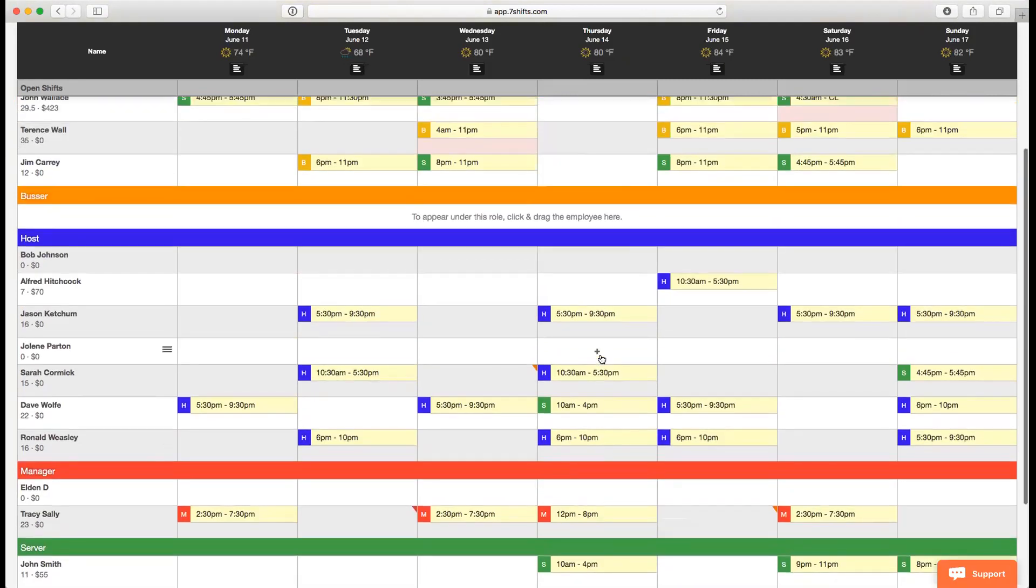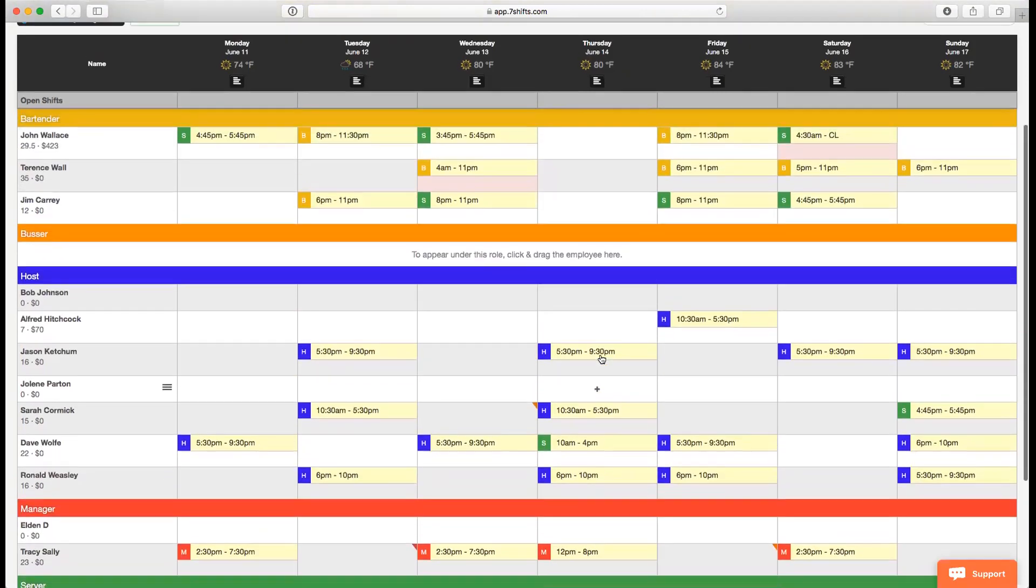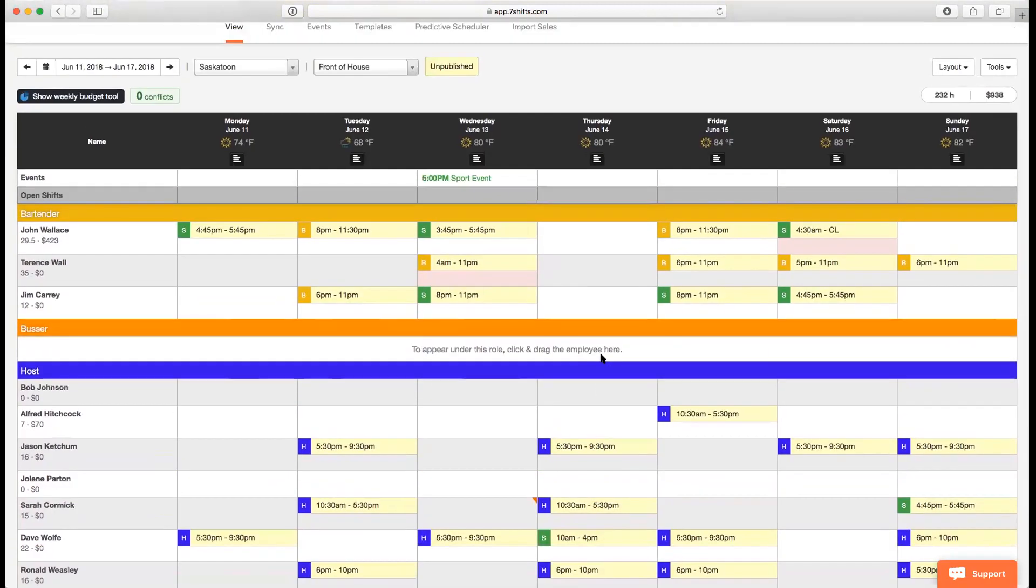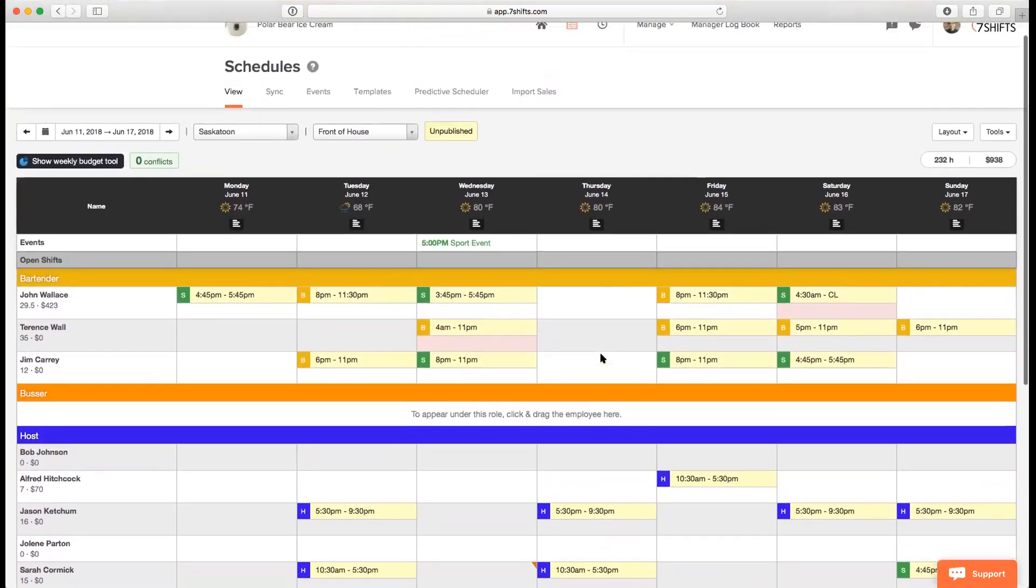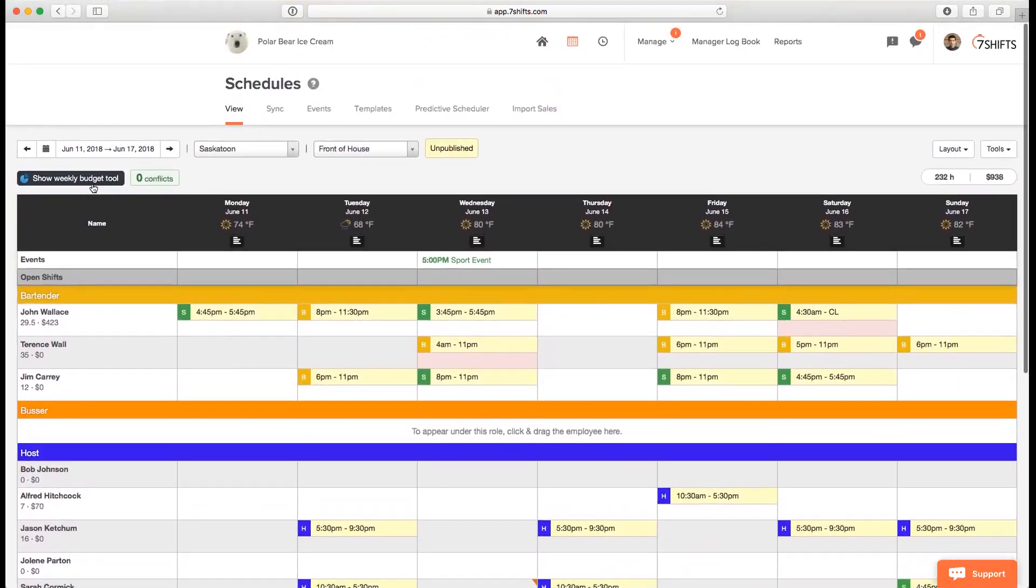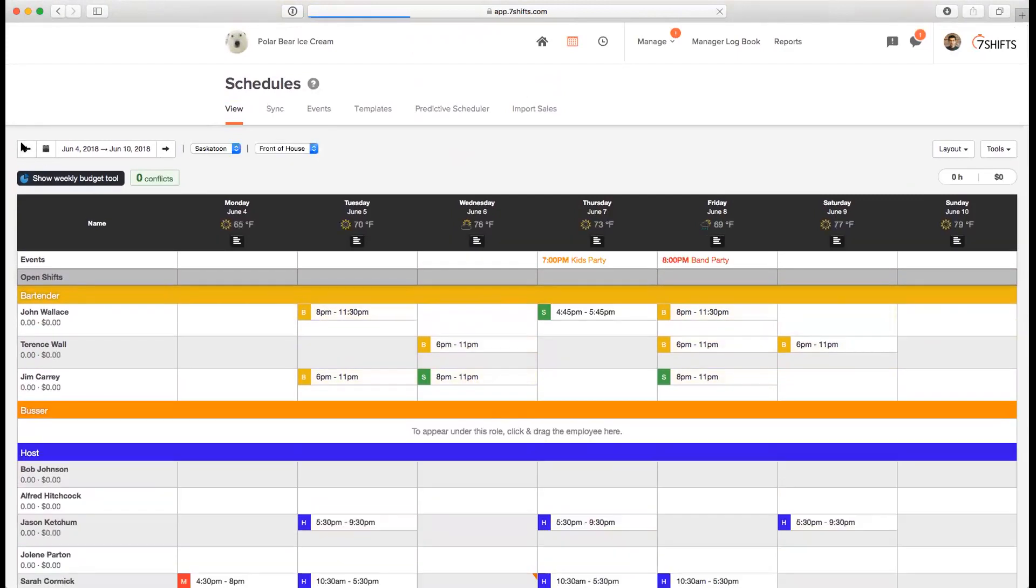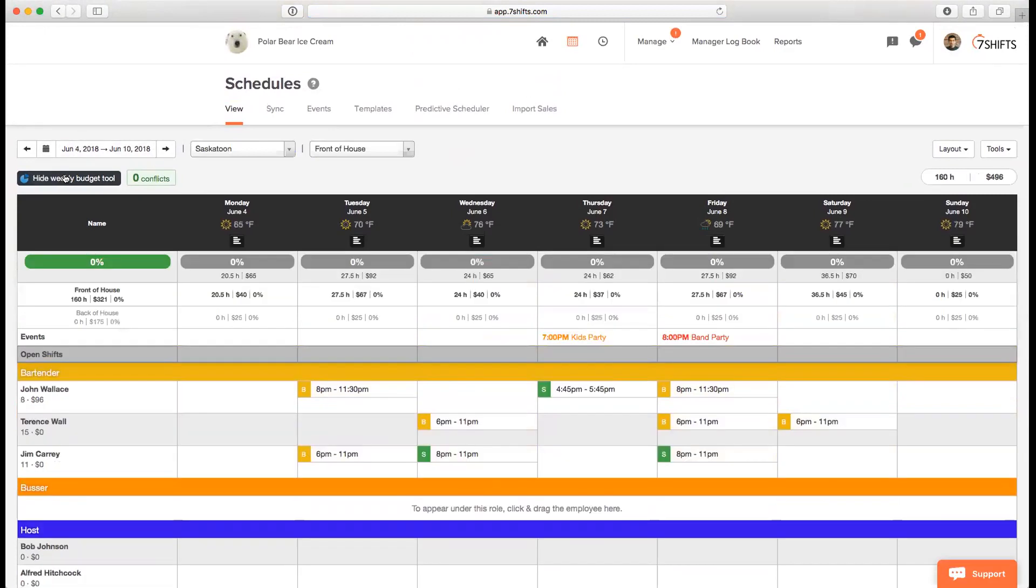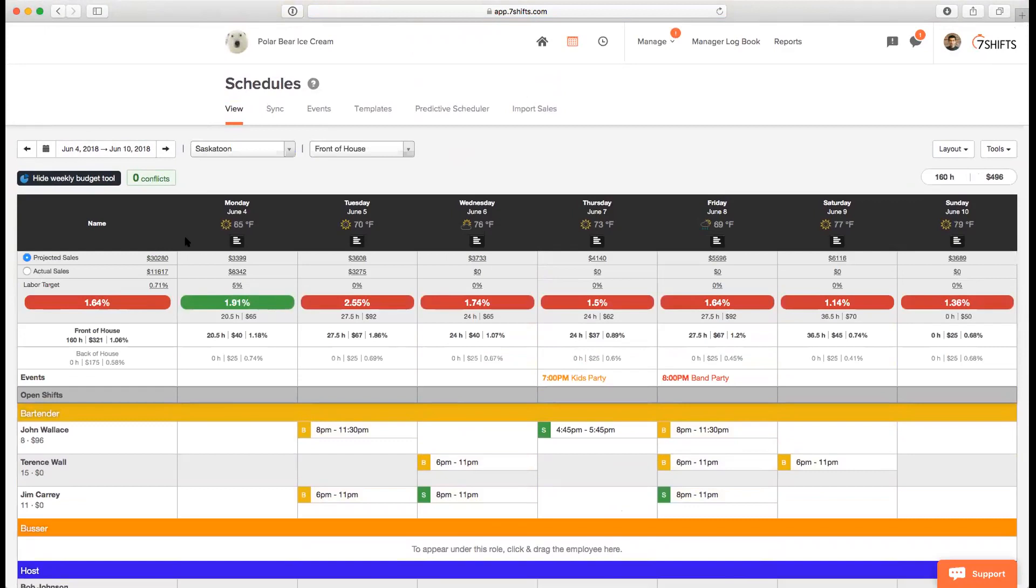Another big feature that you'll have access to under the Entree subscription plan is the weekly budget tool. The weekly budget tool button can be found here on the schedules page. I'll just go back to a week that we do have some data for. So we're at the week of June 4th, I click on show weekly budget tool, and you'll see this table pop up.